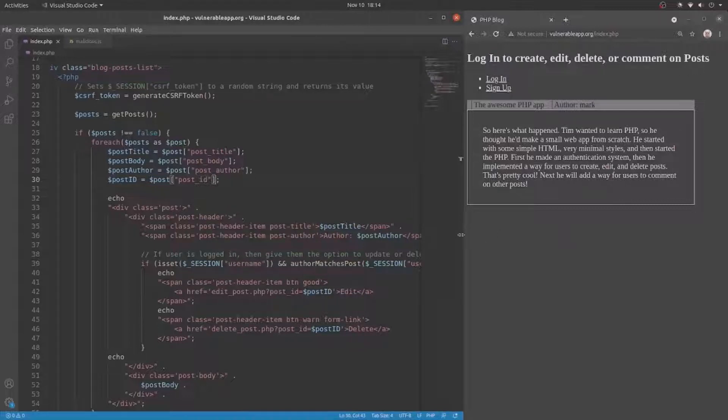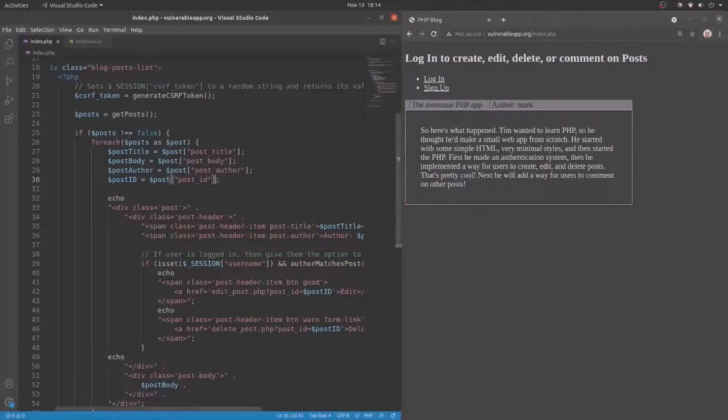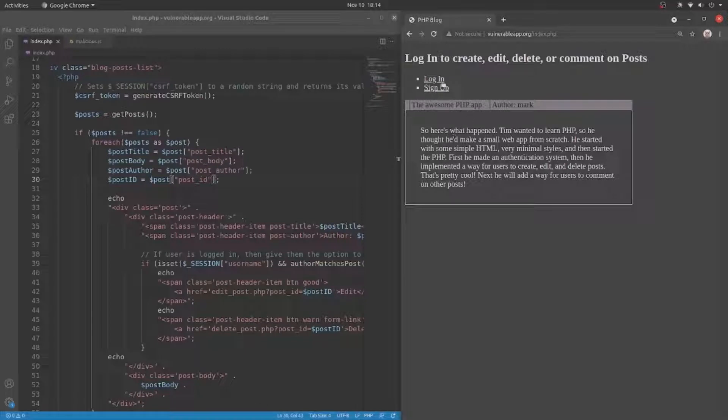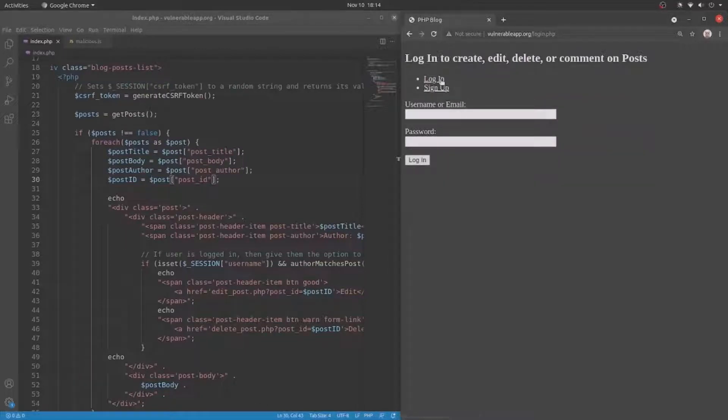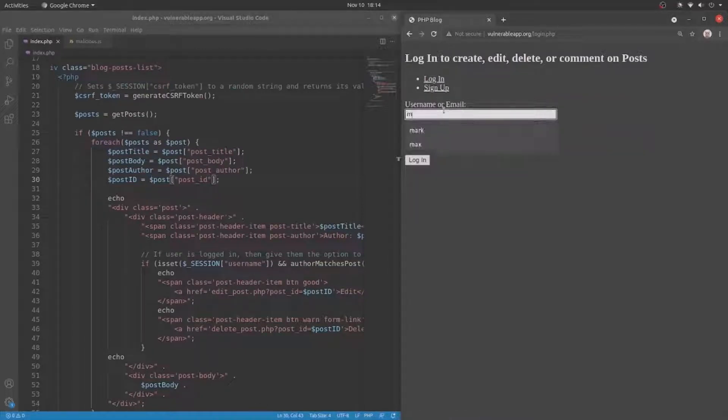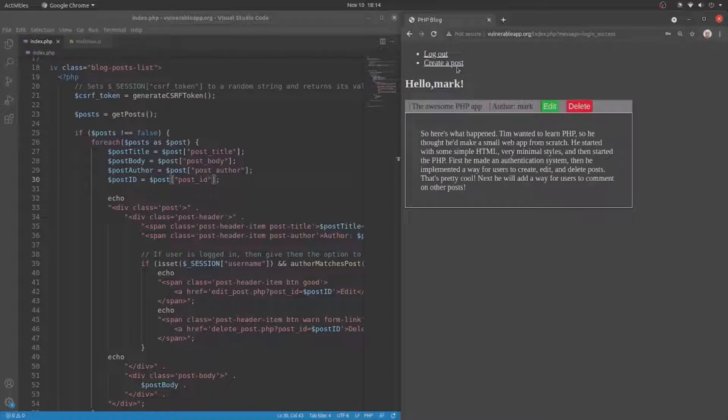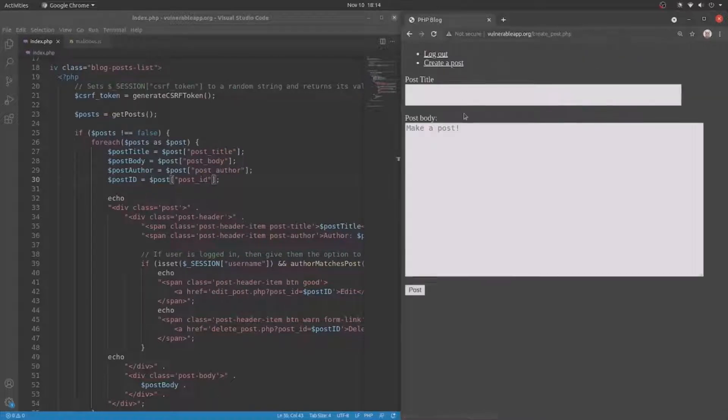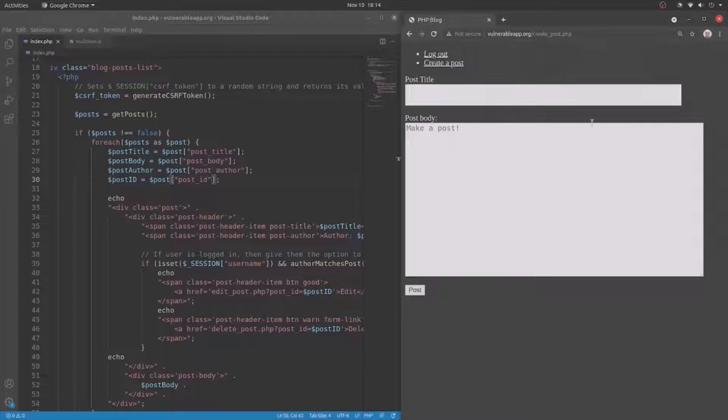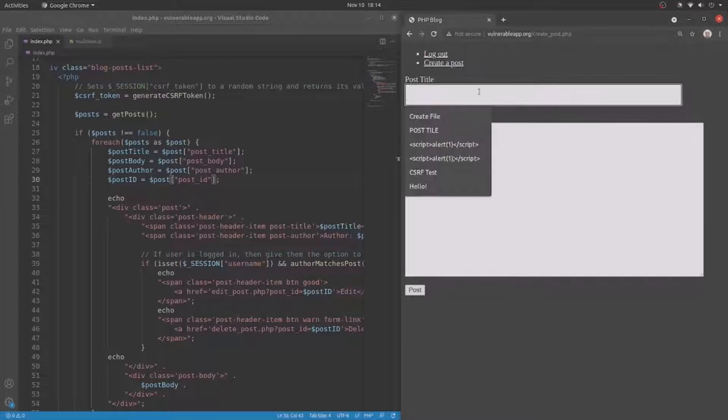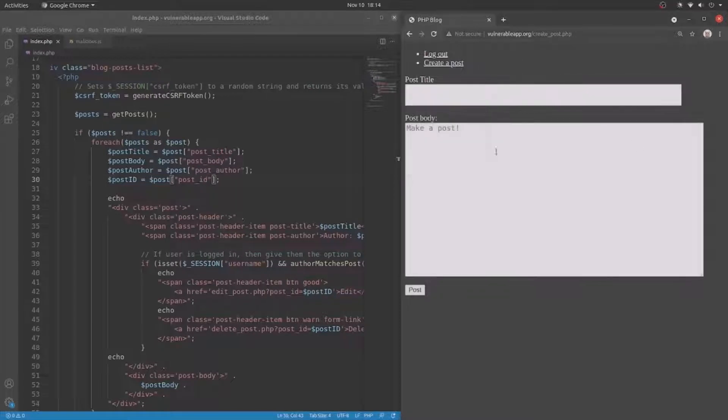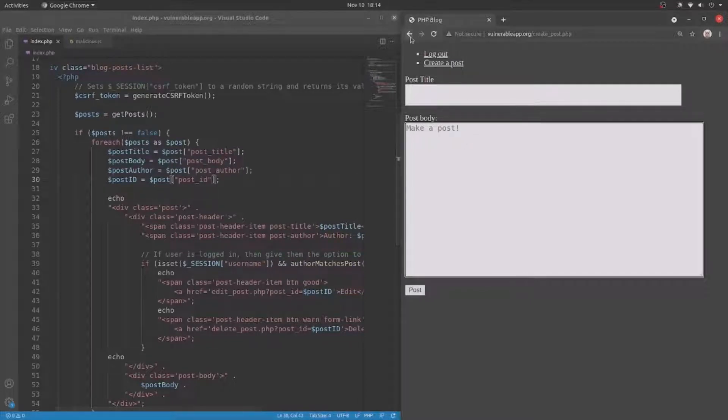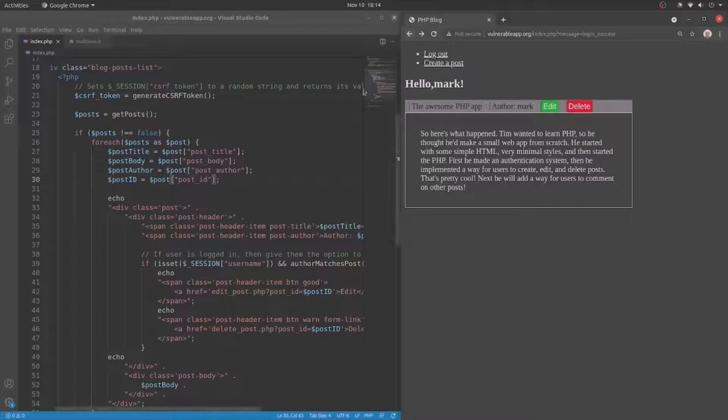Right here I have a little blogging application that allows users to log in with a username, which I'm going to do right now, and a password, and then they can create little posts. Normally the user would be entering a post title here and whatever they want to write about, and then this information would be sent to the database and then loaded onto the index page right here, just like this post.